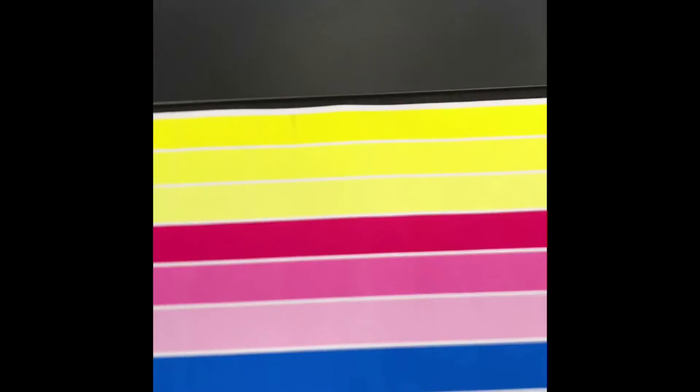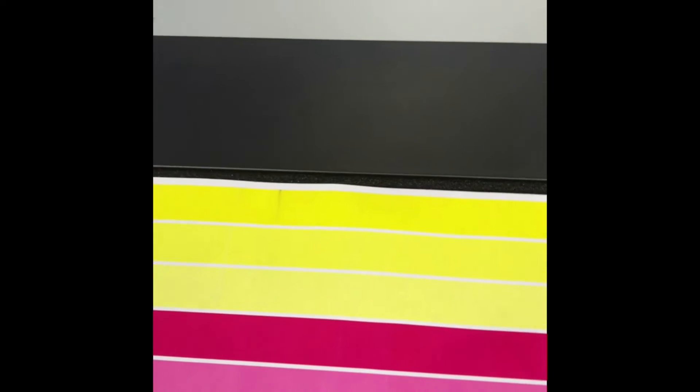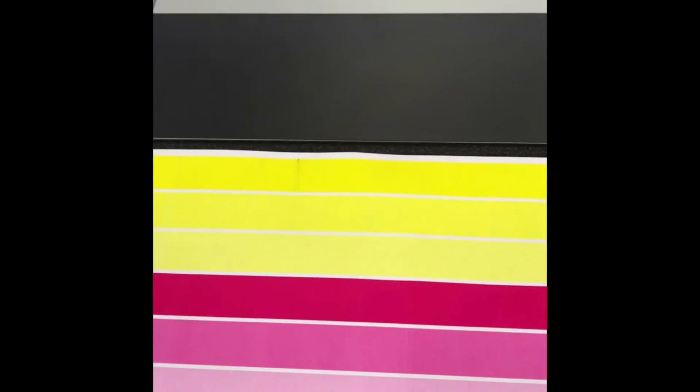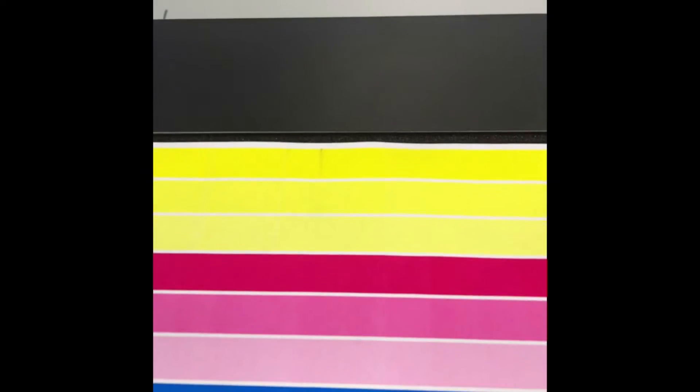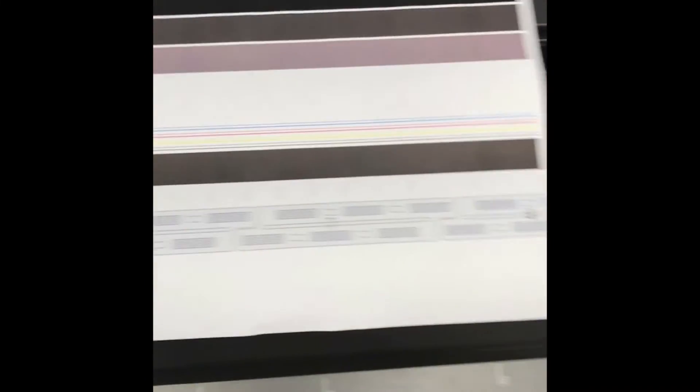The purpose of this diagnostic plot is to identify which print head needs cleaning. If you follow the streak all the way down to the bottom of the page, you'll see which head needs to be cleaned. There are heads one through eight.